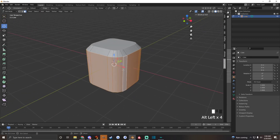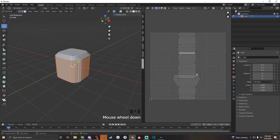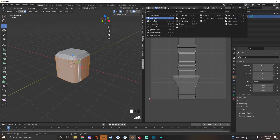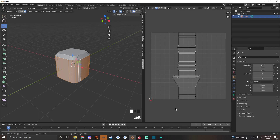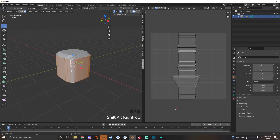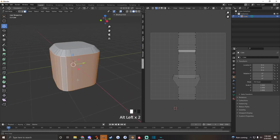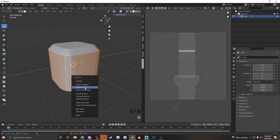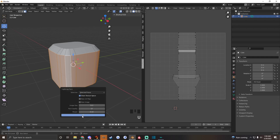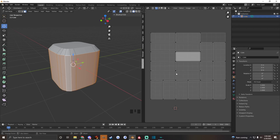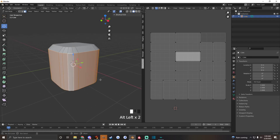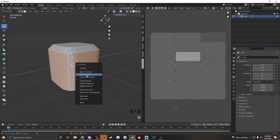We grab all these faces that we want to make into a single plane and we open up the UV editor. This is the UV editor window — you just keep this open. You select all these edge faces along there, then you hit U and hit Lightmap Pack and OK. It turns into squares over here with the geometry.